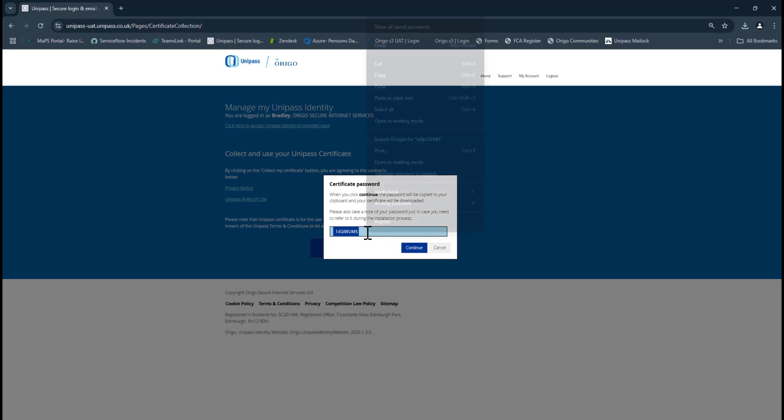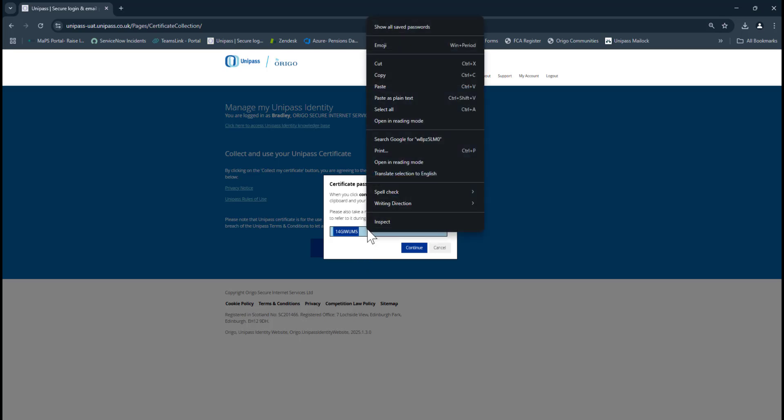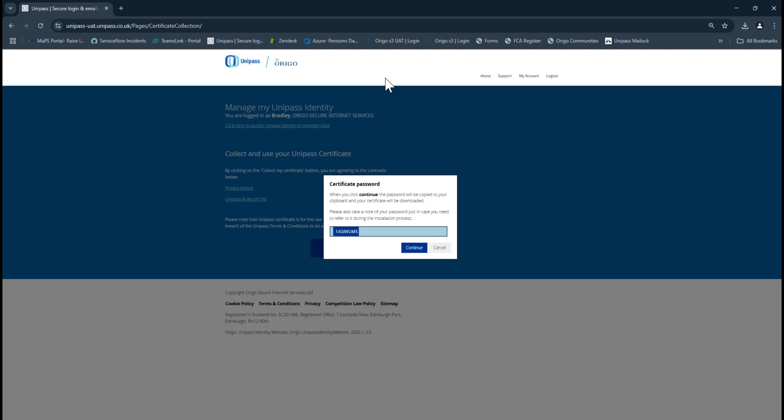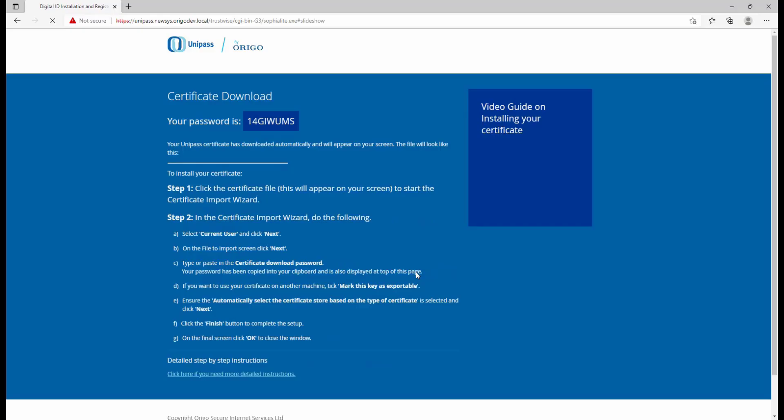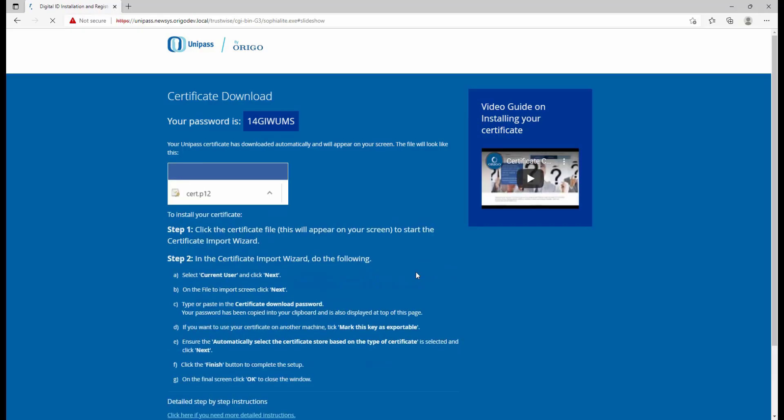Just right-click on the password in this box here and click Copy, and then Continue. This is going to download the certificate to your machine.